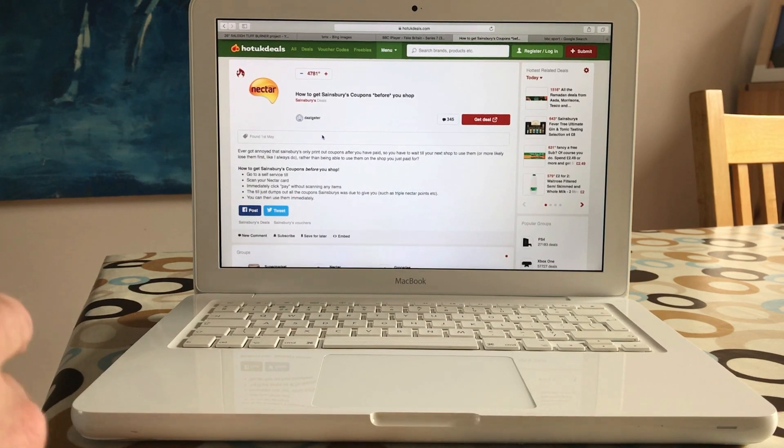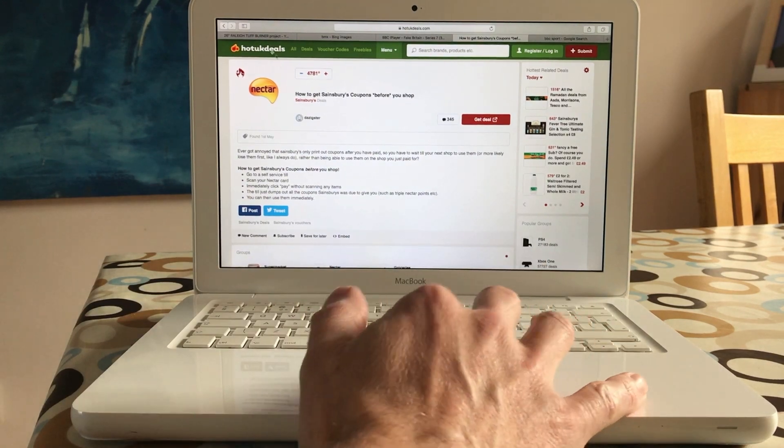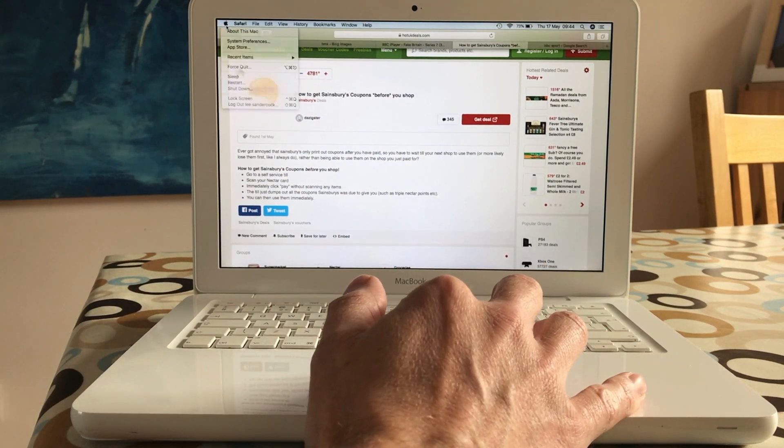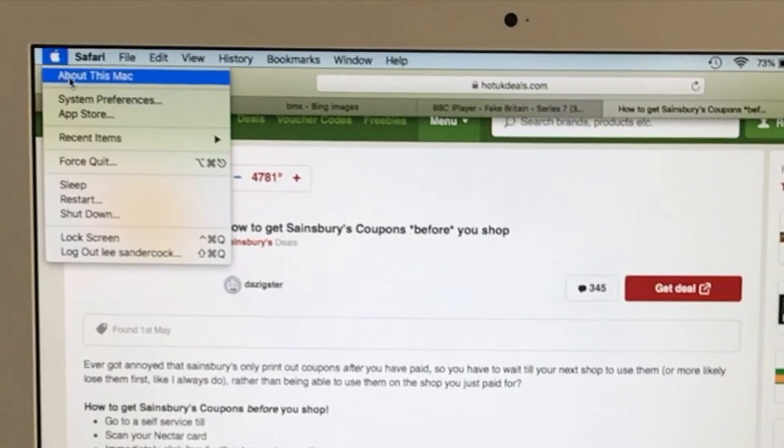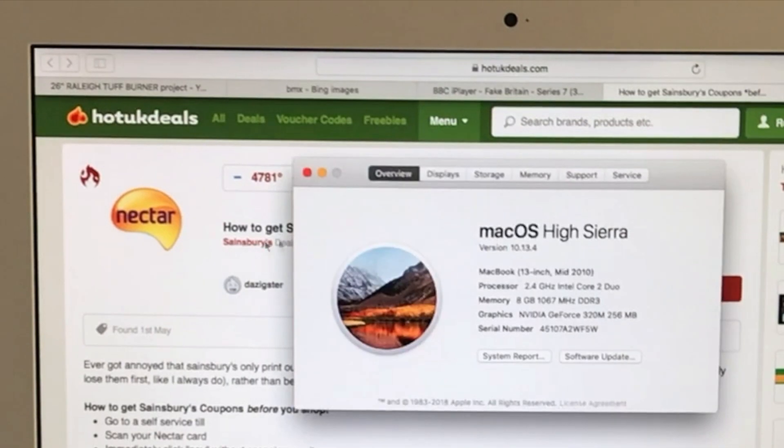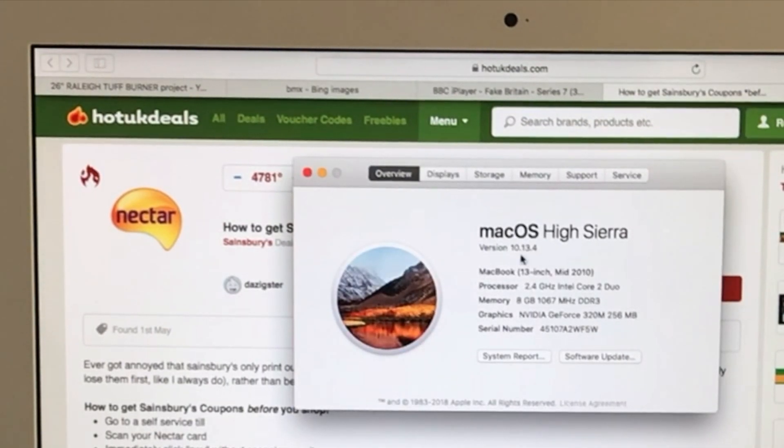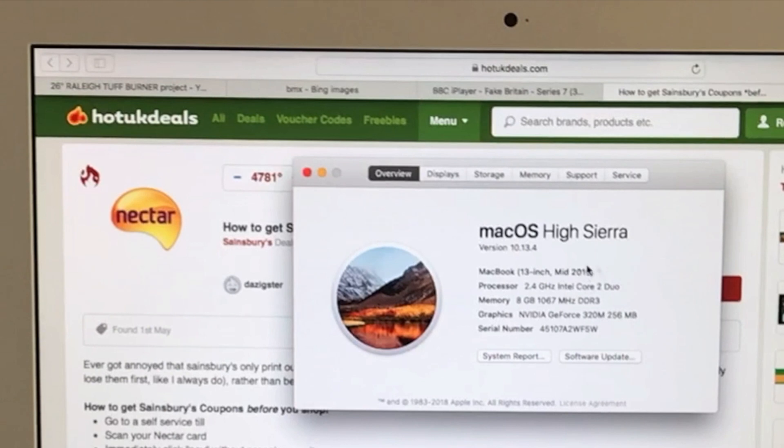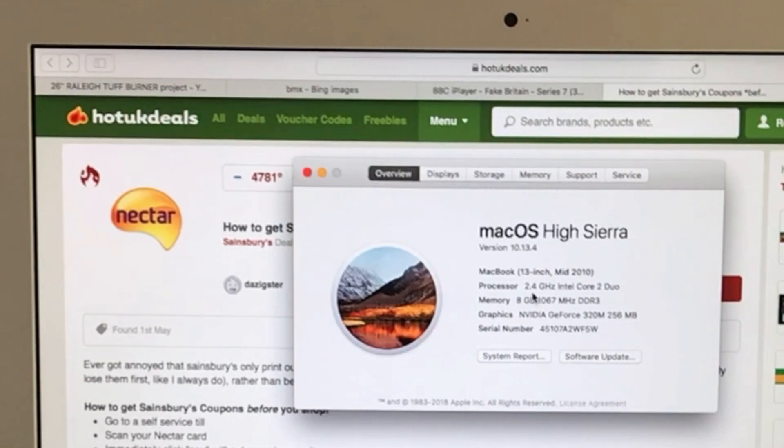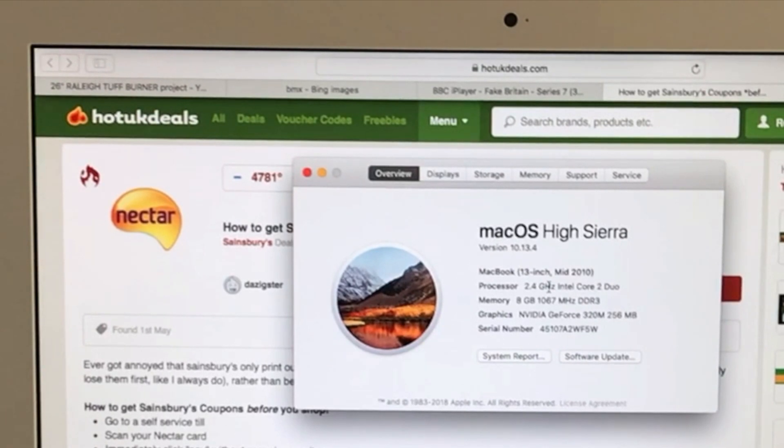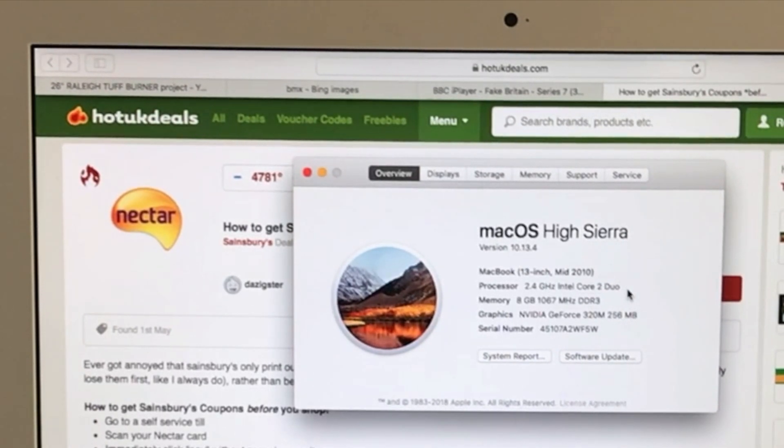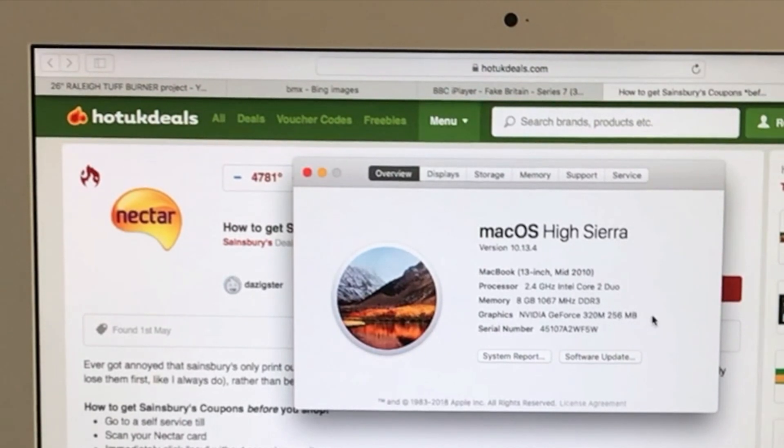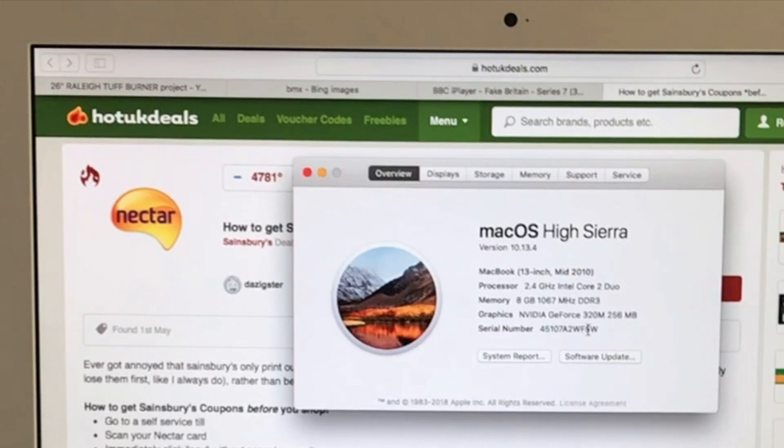This was the first glass trackpad in a MacBook. This is also the oldest MacBook that runs on the latest version of the operating system. I'm currently running macOS High Sierra 10.13.4. It's a mid-2010 MacBook, 13 inch, I think it's 13.3. 2.4 gigahertz Intel Core 2 Duo, an old processor, 8 gig of RAM, and a NVIDIA GeForce graphics chip in there, 256 megabytes.